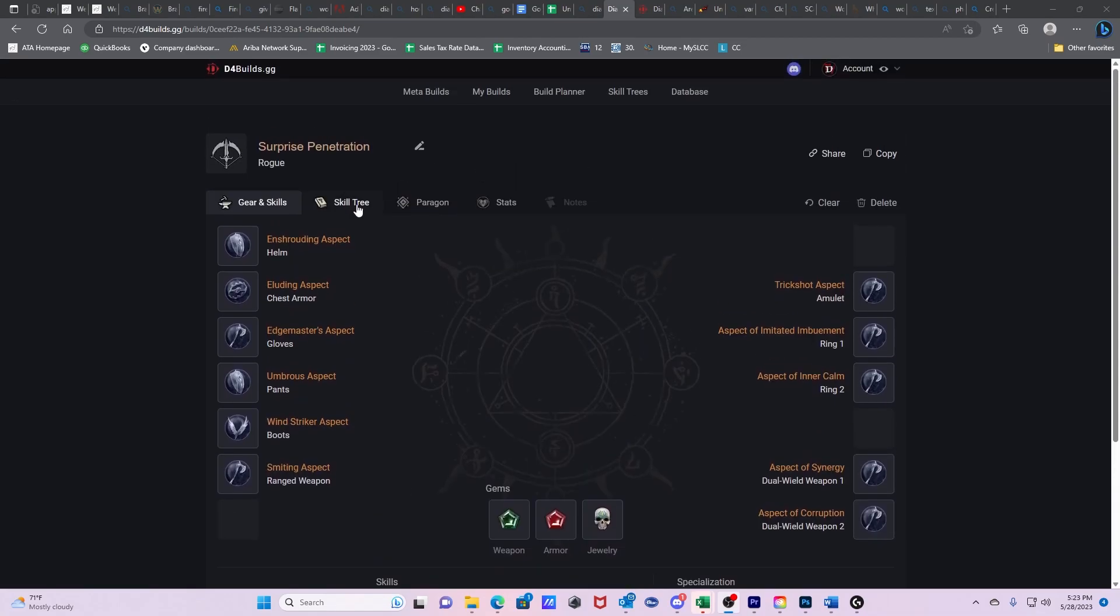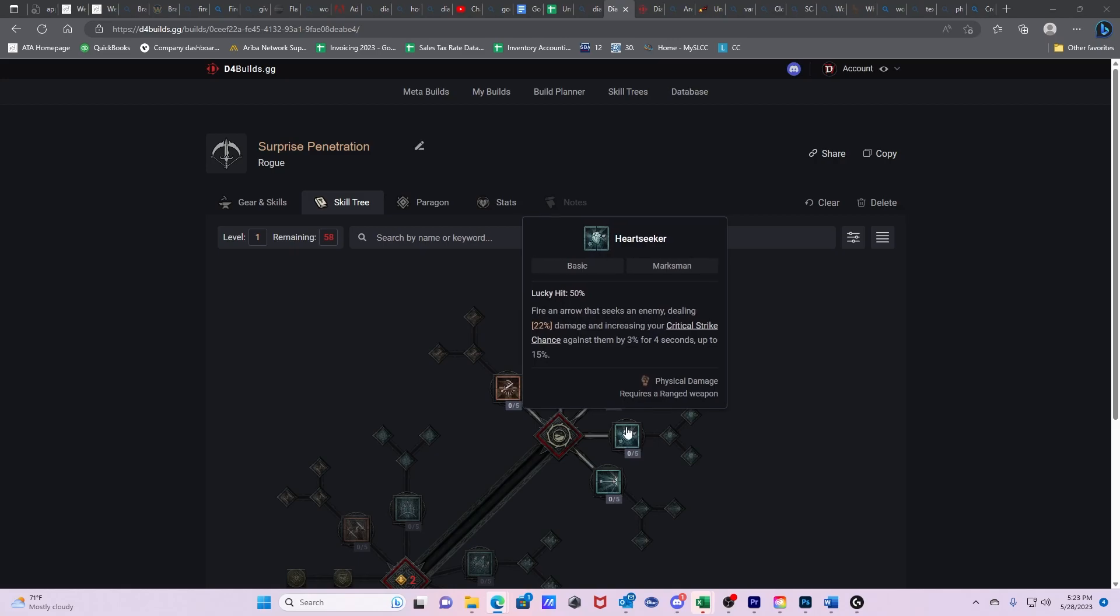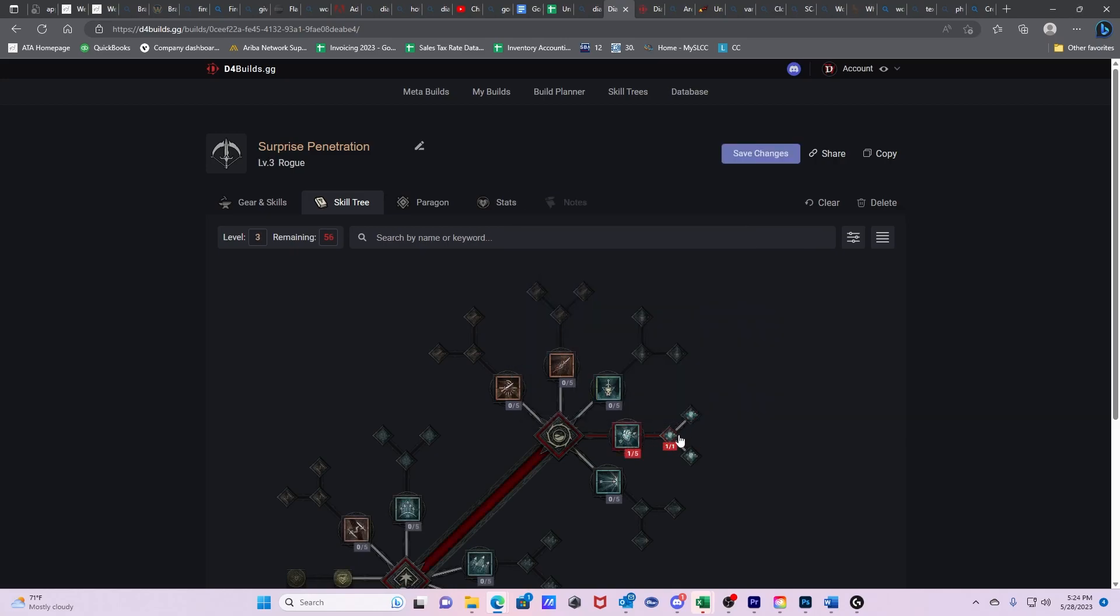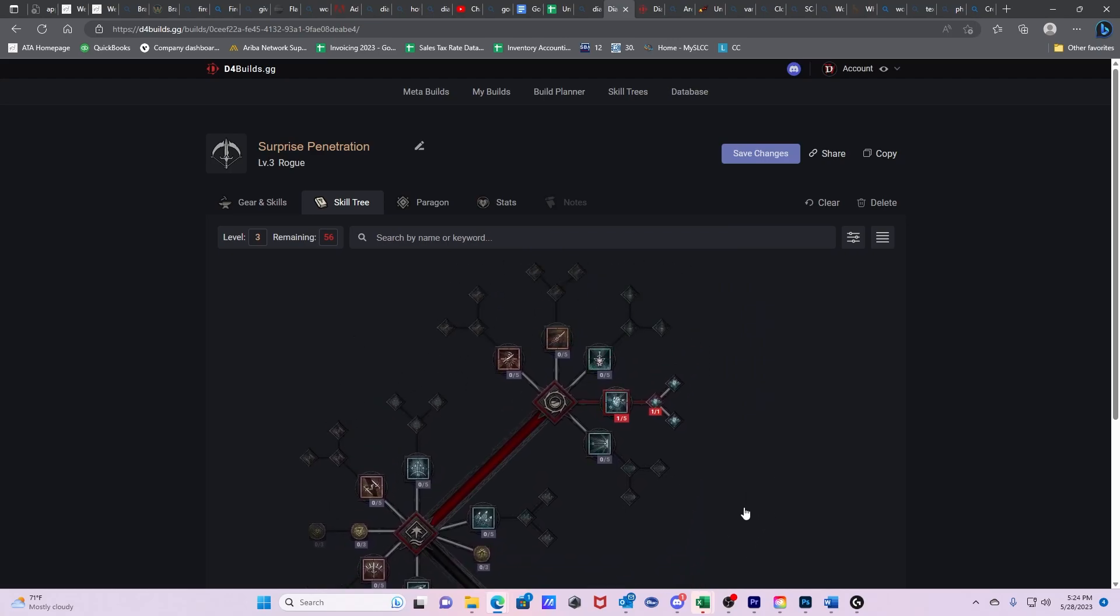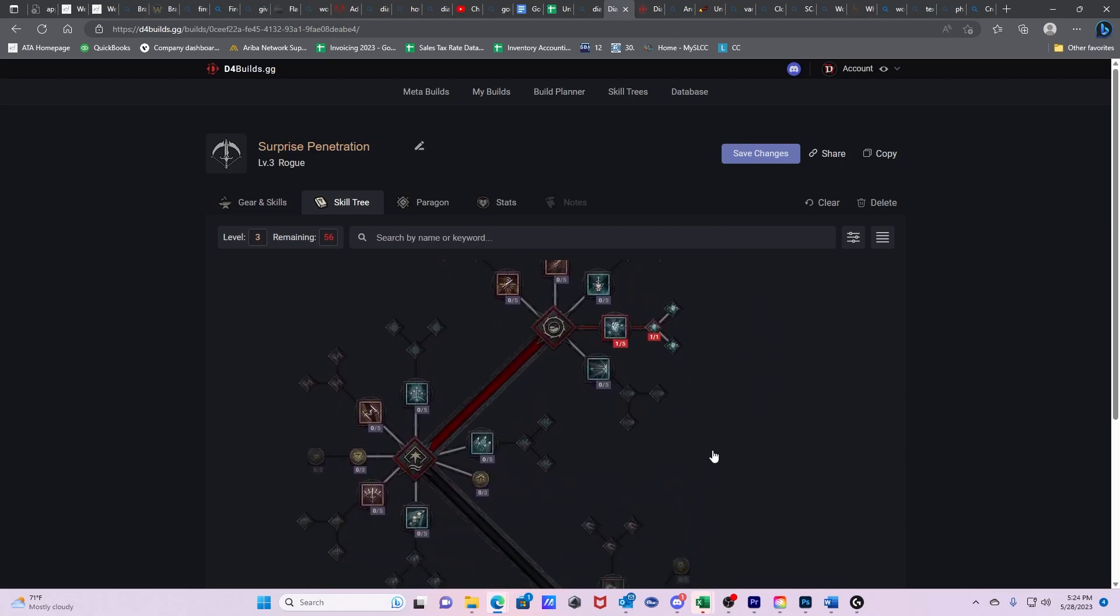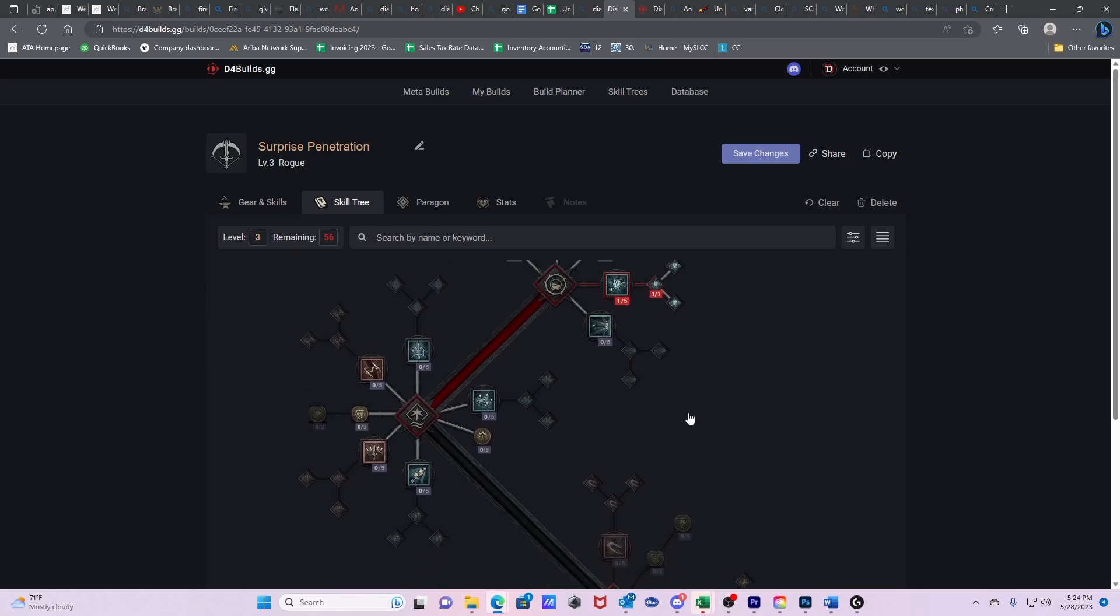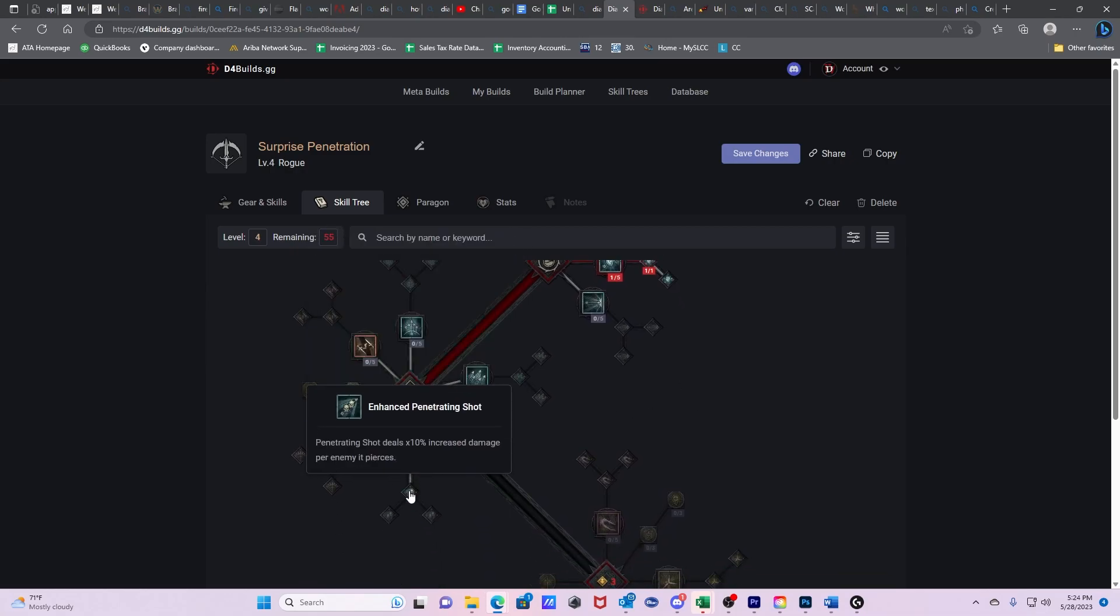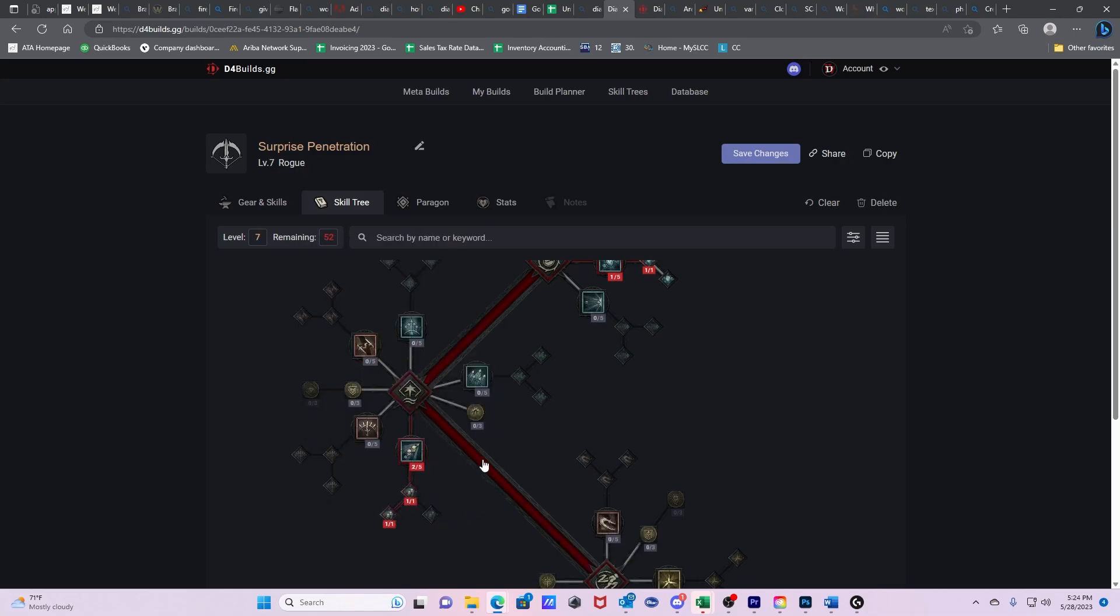Now we're going to go through the skill trees. The skill tree, we are going to start with Heartseeker. We're going to get Enhanced Heartseeker. This is going to be what we're going to be using early on when we are low on energy. It gives us something to fill that gap. And then we go Penetrating Shot, Enhanced Penetrating Shot, Improved Penetrating Shot. We get another point here.